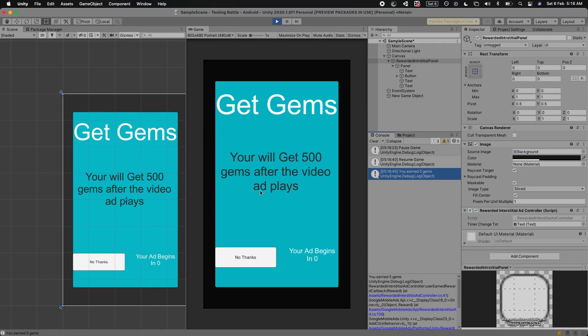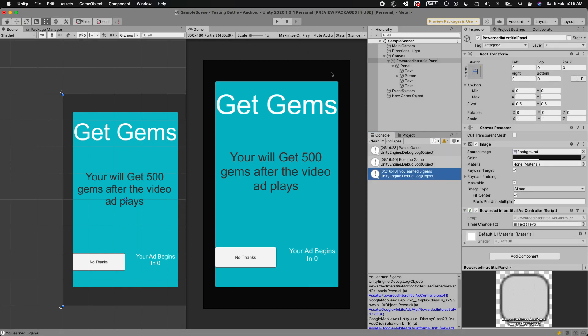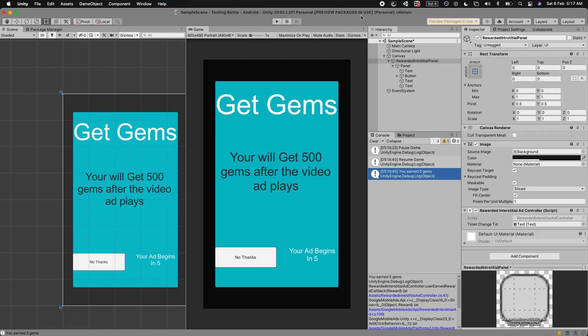That's how you can show rewarded interstitial ads in your Unity game. It's quite a recent format, so try adding it because you will get high eCPM with this new ad type. If you have any questions, let me know in the comments, sign up for my Udemy course if you want to master Unity 3D, and don't forget to subscribe to my YouTube channel.